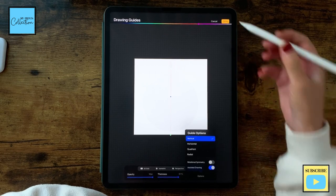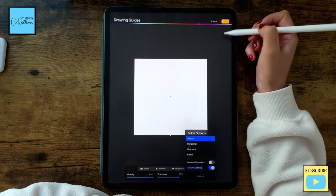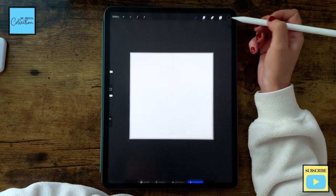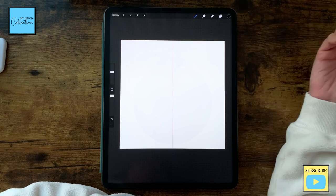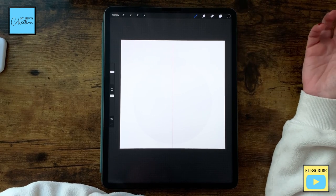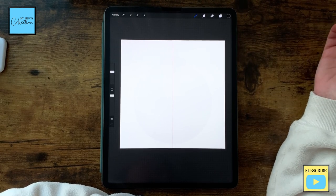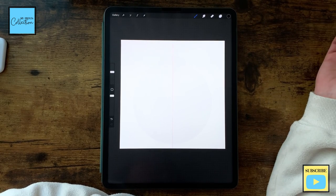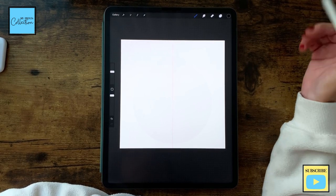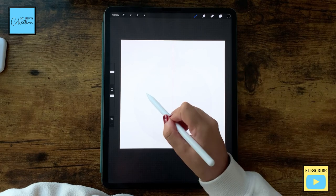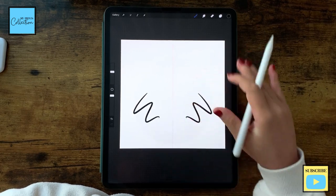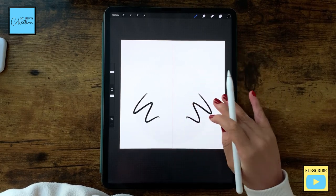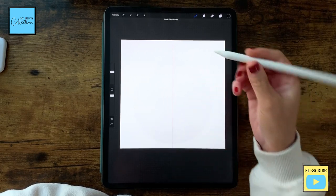I'm happy with this, so I'll click Done. Now using a technical brush — a default brush from the Procreate app — whatever I draw on this side will be replicated on the other side as well.